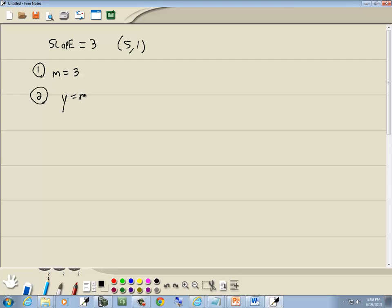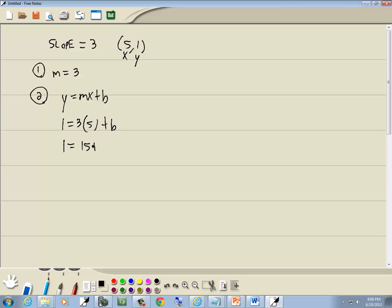Now step 2: we want to plug in the given point for x and y. This is a specific example of a point it passes through, so we can put that in for x and put that in for y. So y is equal to 1, M from step 1 we said was 3, and x is 5, plus b. And then we want to solve for b. 3 times 5 is 15. Take 15 on the left side — we've got 1 minus 15 is equal to b, or b is equal to negative 14.